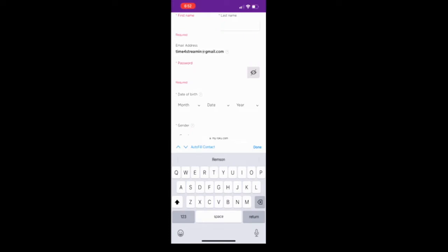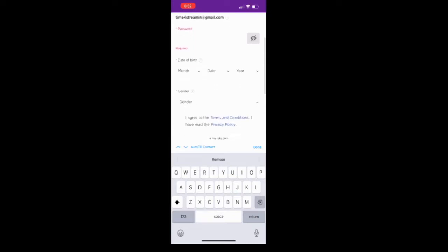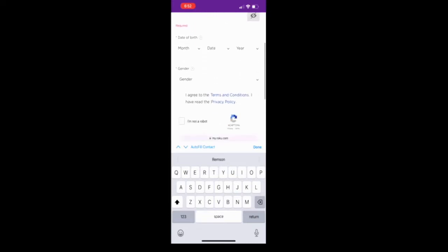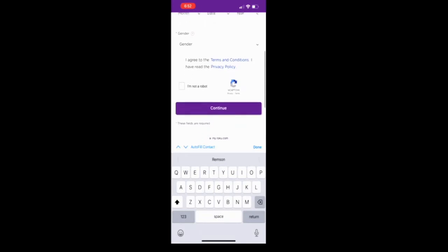Make sure you fill out all the information, your first name, last name, create a password, date of birth, your gender, and then agree to the terms and then say I am not a robot and then we will click on continue.